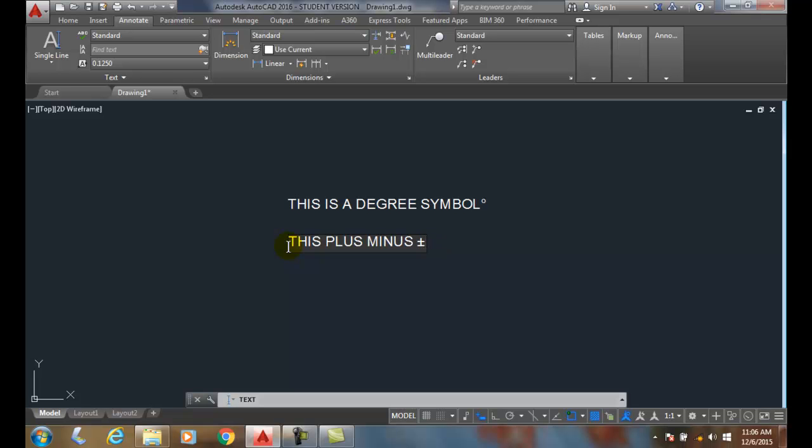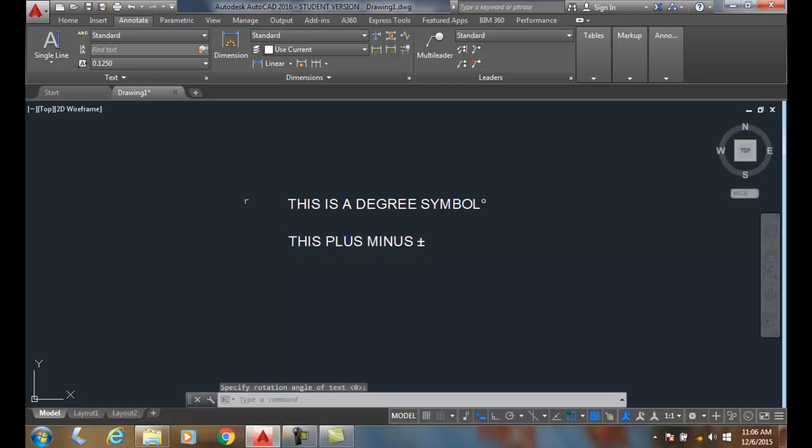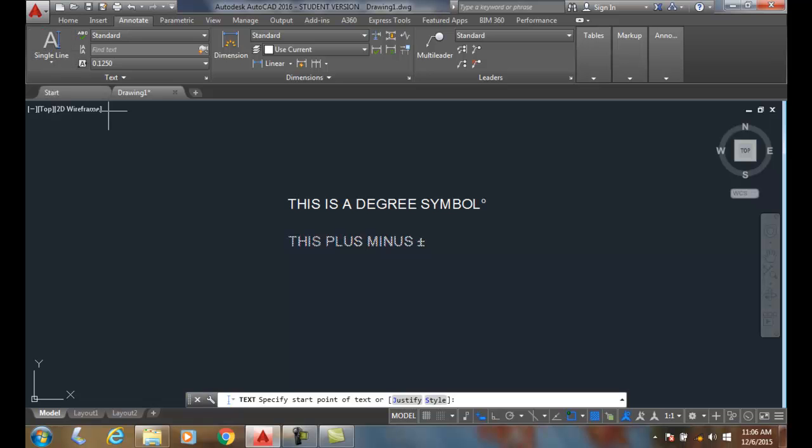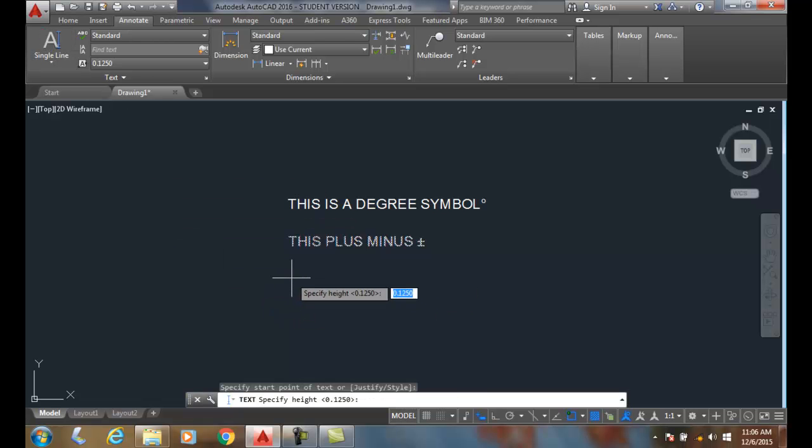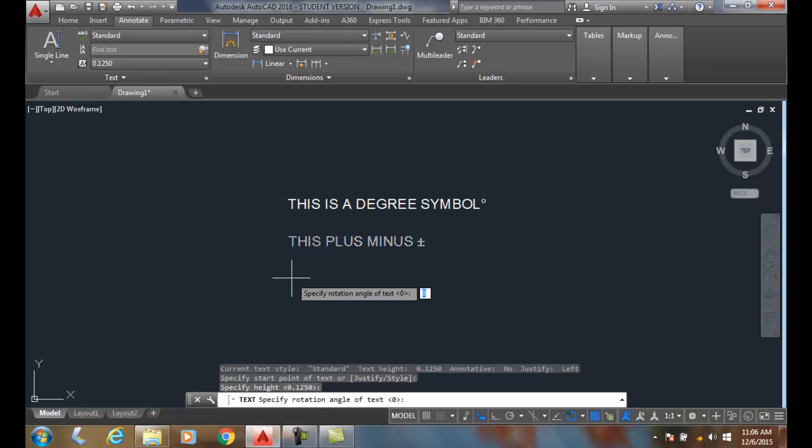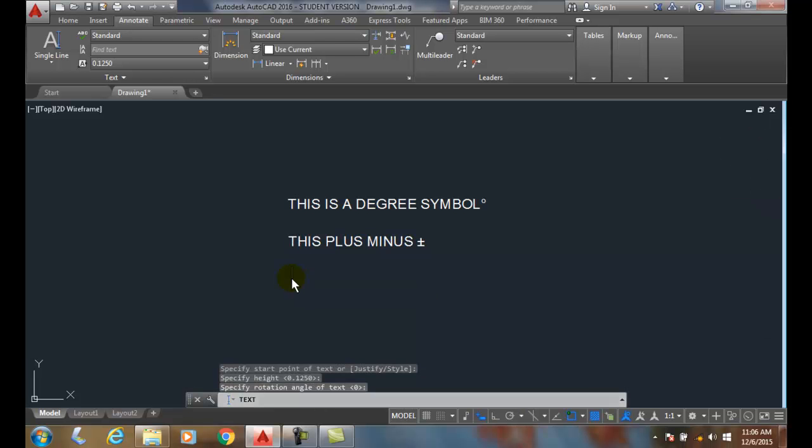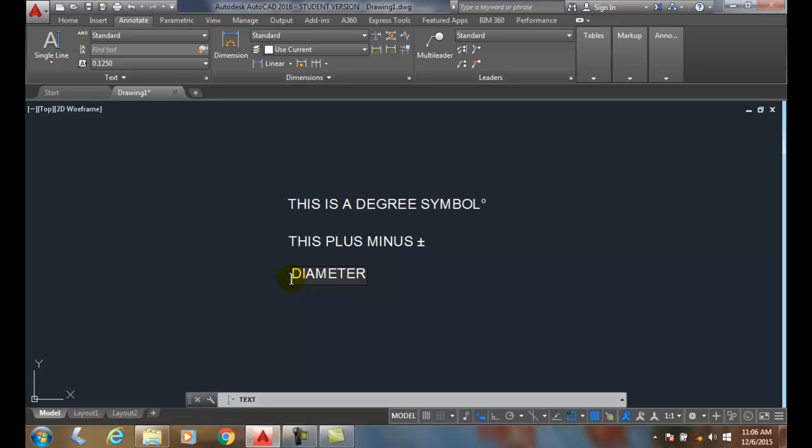Let's do one more. I'm going to start the text with single line text, put the height of eighth inch, rotation of zero, and I'm going to say let's put in a diameter. This is the Greek letter phi, right? So we're going to do percent percent and then the symbol for a diameter is C, and boom there goes the Greek letter phi which represents diameter.